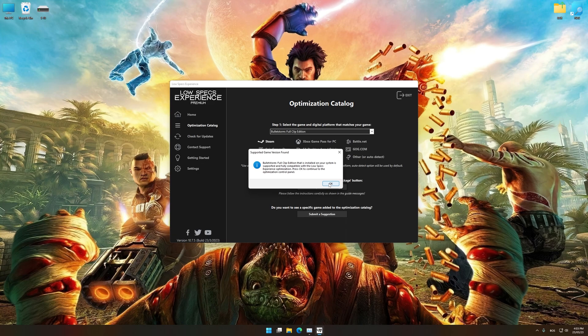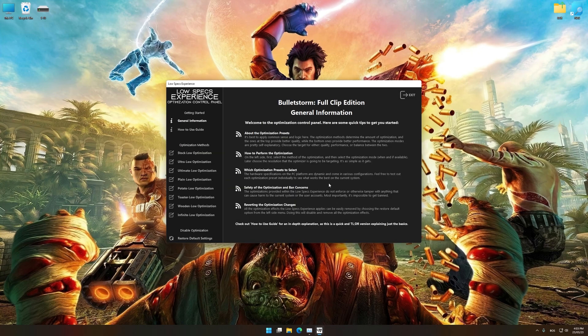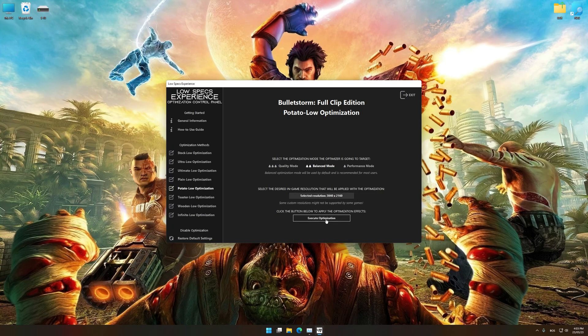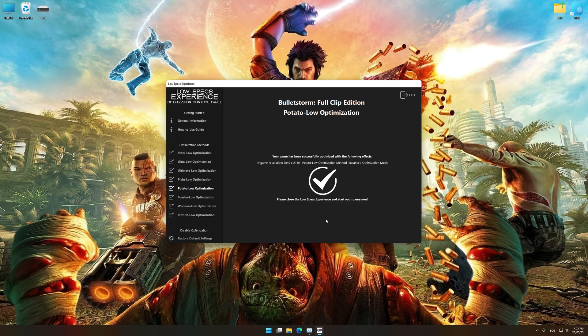Low Specs Experience will now automatically check if the game version currently installed is supported by this optimization. If it is, press OK and the optimization control panel will load. When the optimization control panel loads, simply select the optimization presets and the resolution you would like to render your game at. This is something you will need to experiment on your own in order to see what works for your system best. Once you decide which optimization presets and resolution you are going to use, press the execute optimization button and then start your game.